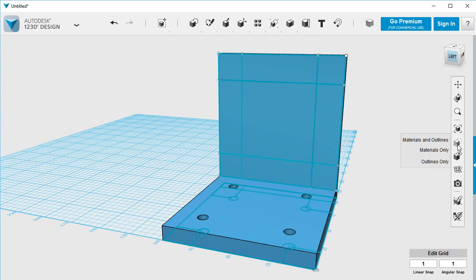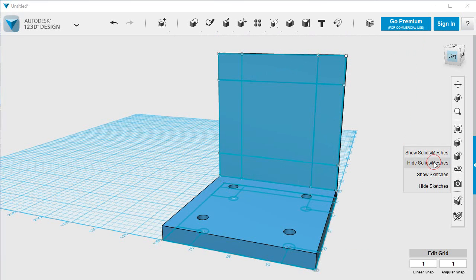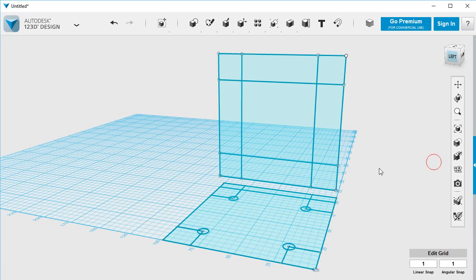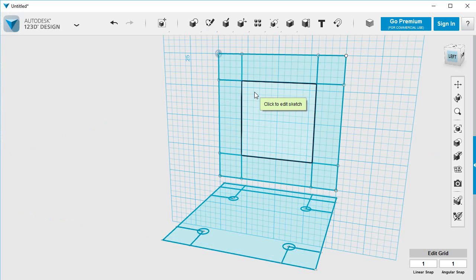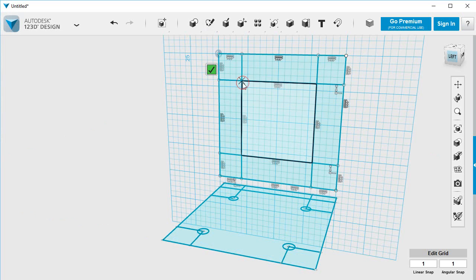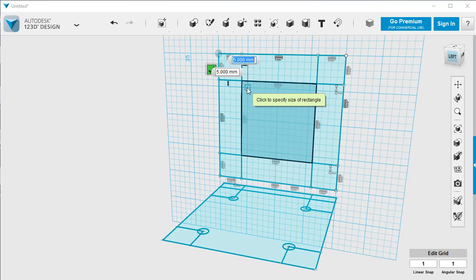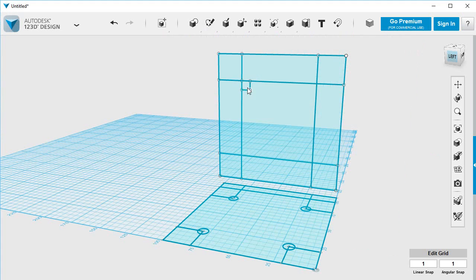I'm going to hide the solid again because it makes it a bit easier. I'll put some squares here. Let's make them seven square, just for the hell of it. So we'll go there. We'll make that seven, seven, enter.